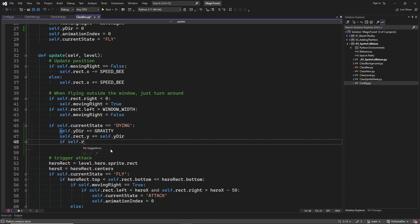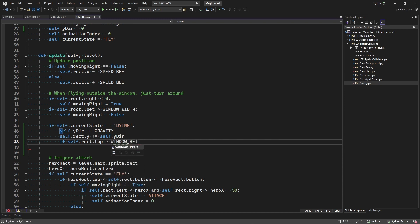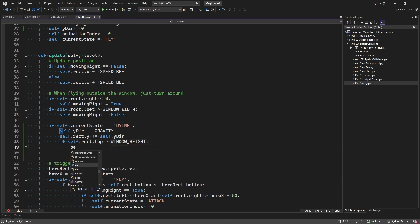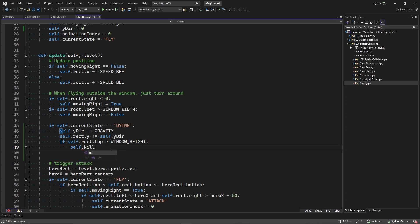Then there is one last thing to do. At a certain point, we need to clean up our dead bee sprite. And in this case, we do it as soon as the bee has fallen outside of the window.